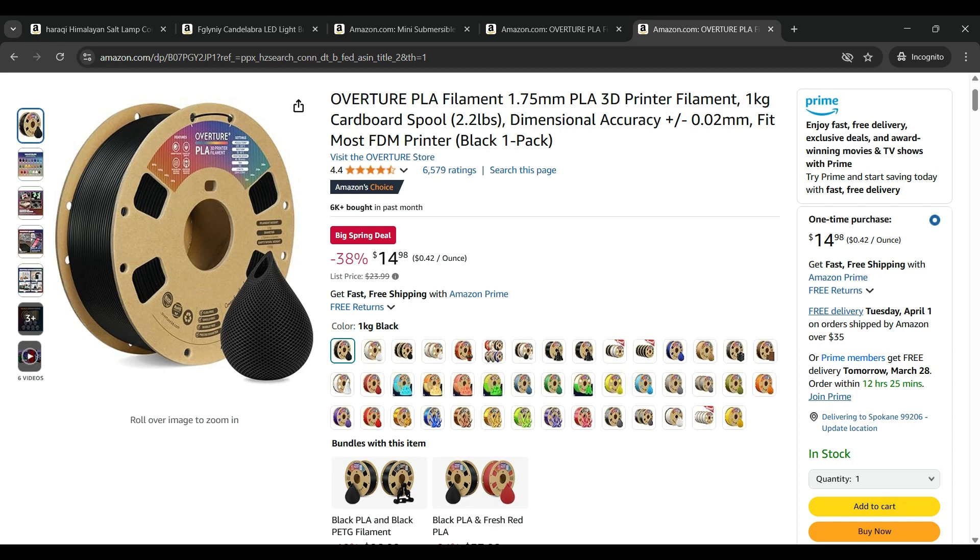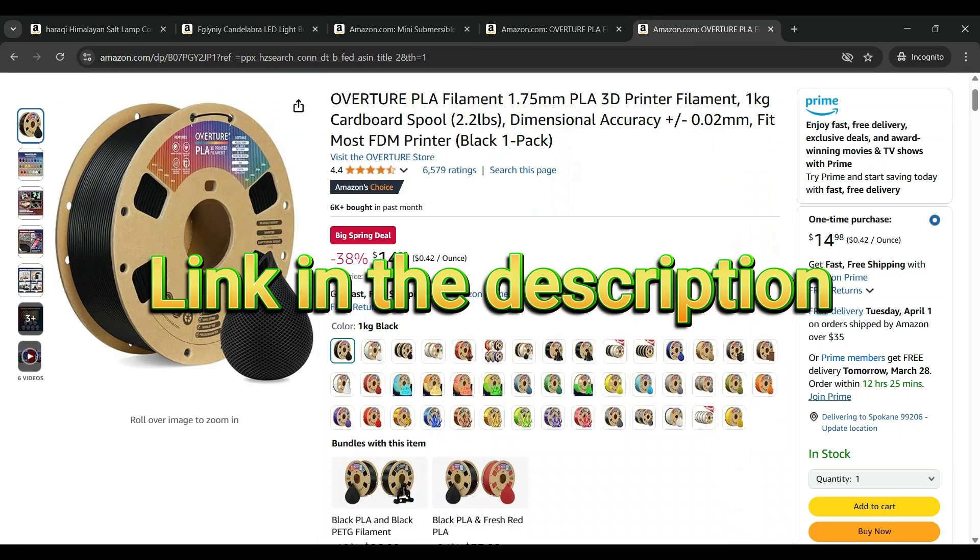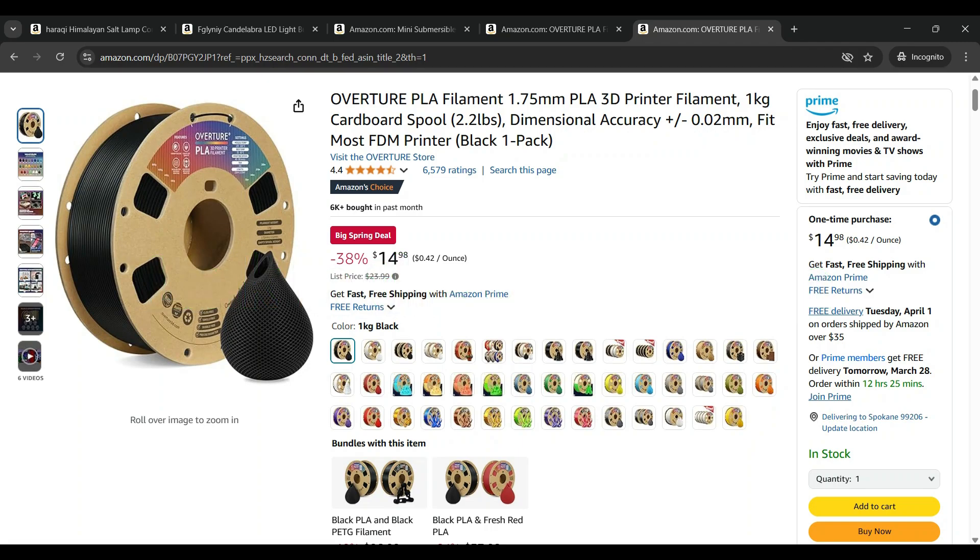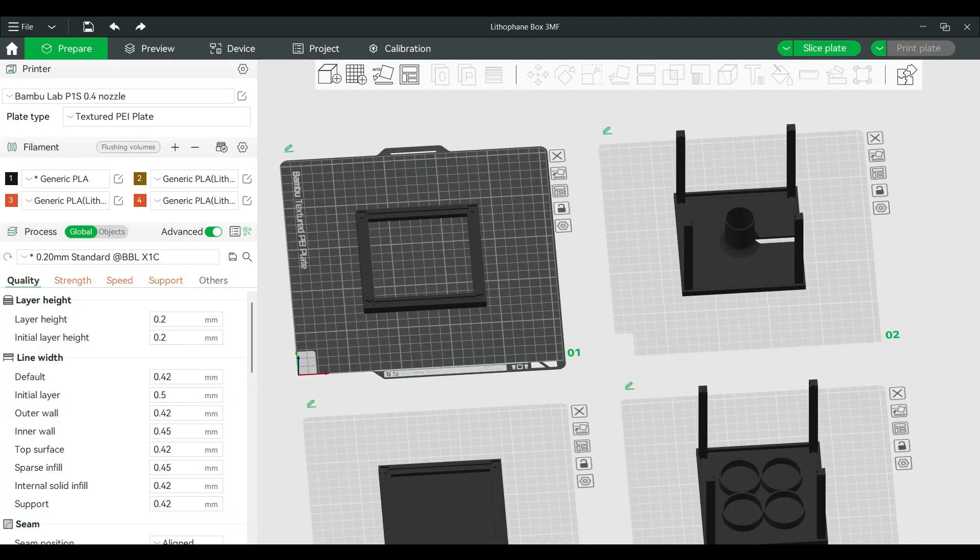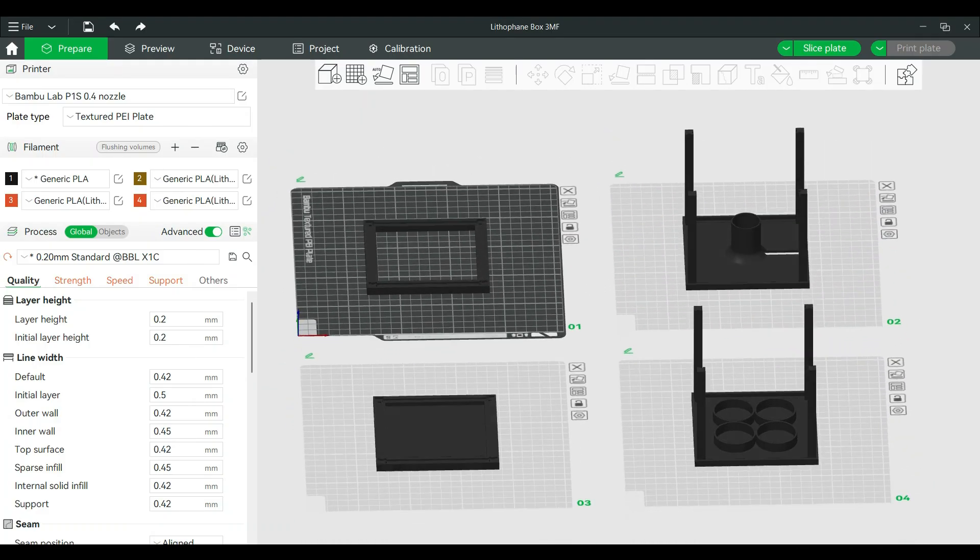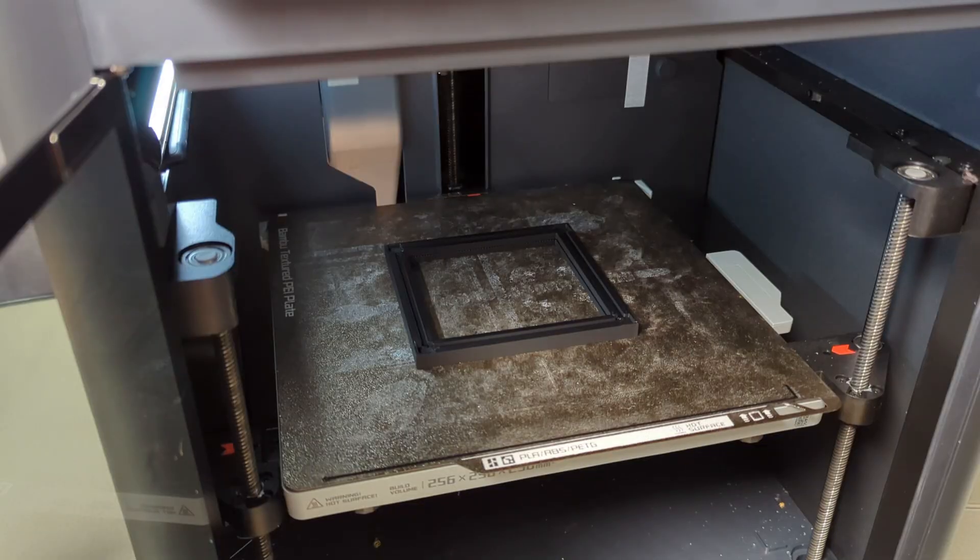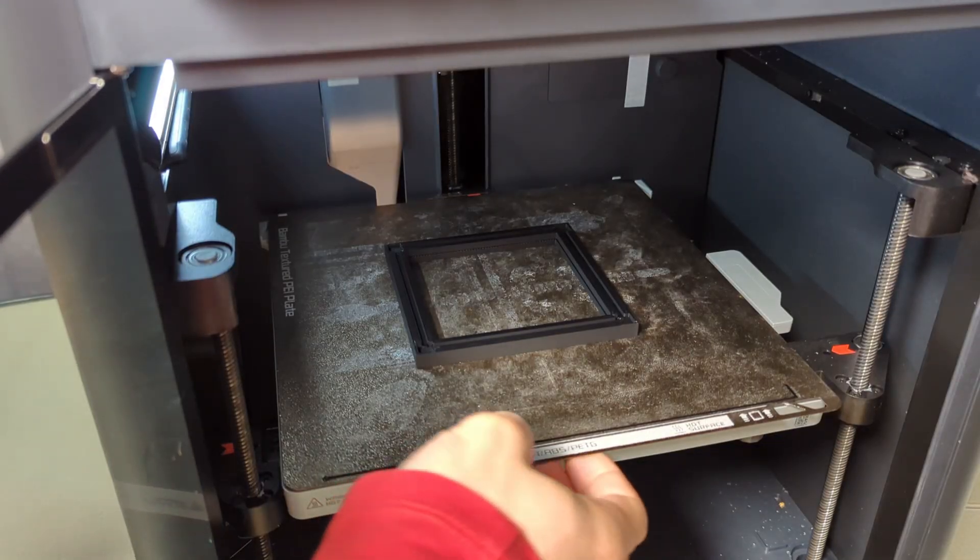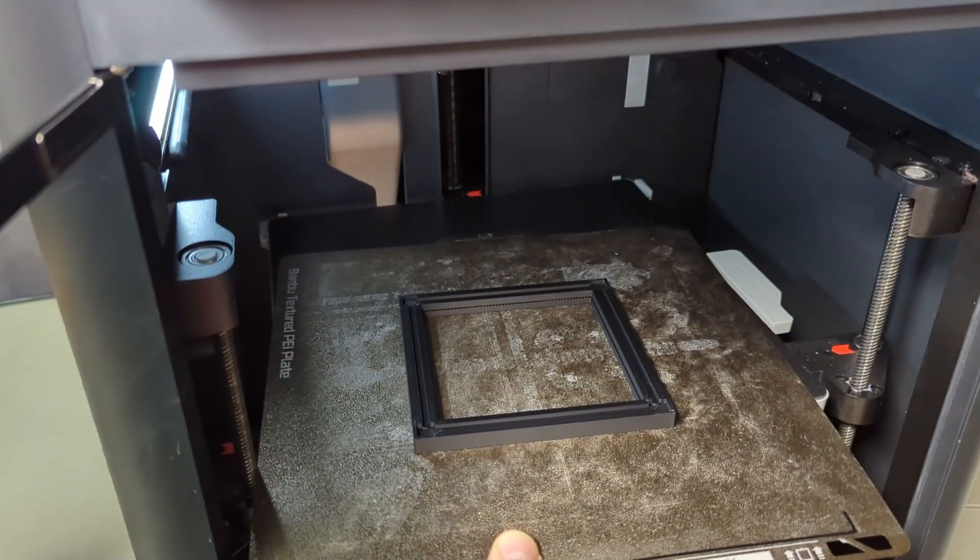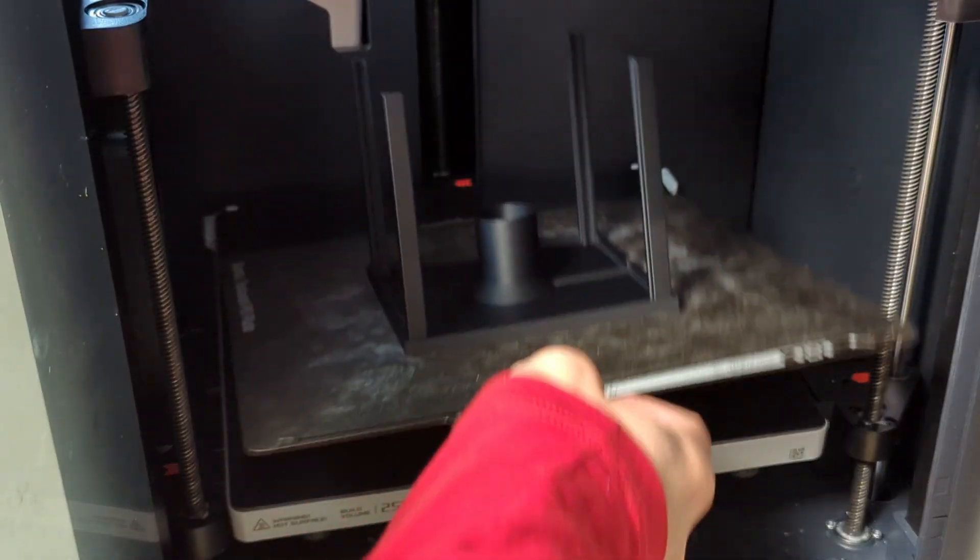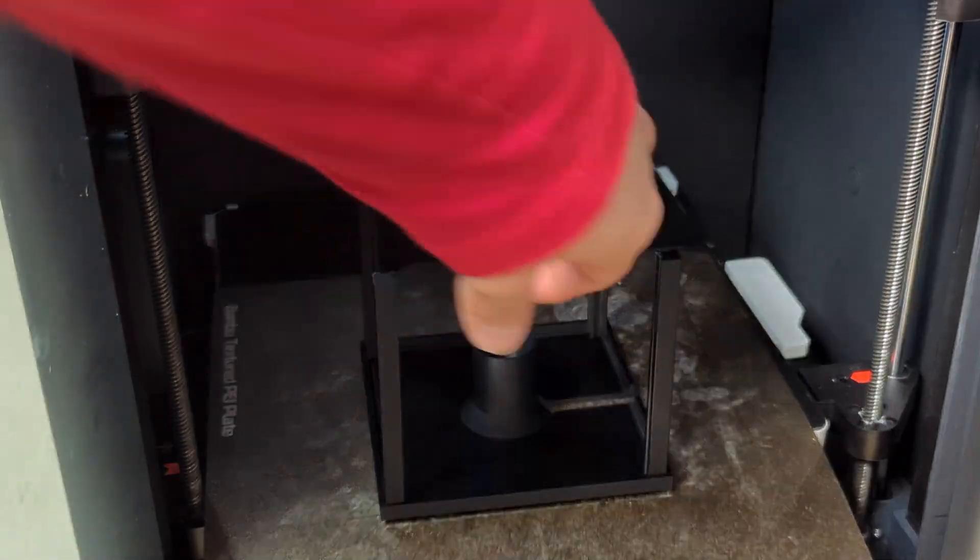You don't have to print the frame in black but I usually do, and for the frame I use the same Overture PLA filament that I showed before but it's black instead of white. Once you know what frame you want to print for your picture box, go ahead and print those out. I included a 3MF for this as well but you can easily print it on other slicers too.